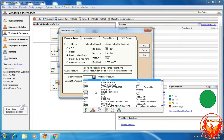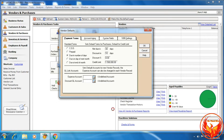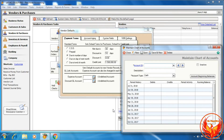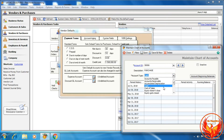There are no purchase accounts in the chart of accounts already, so we have to create new purchase accounts. The account number is 5576, named Purchase, and the accounting type is Cost of Sales.